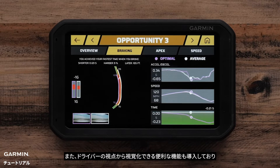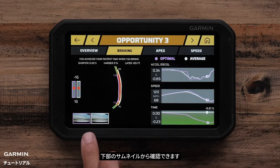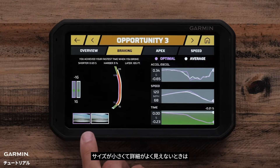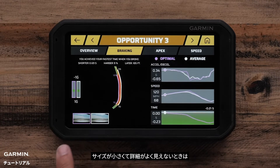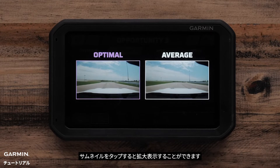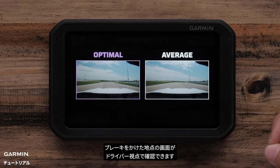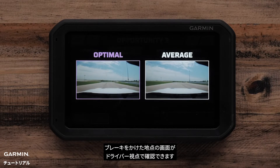We've also introduced another convenient feature that you can visualize as a driver, and that's in these thumbnails down the bottom. By themselves being so small you can't tell very much, but you can click on those and get a blown-up image of what those pictures have to tell you. Now immediately you can see from a driver's perspective the difference in my sight picture when I get to my braking point.